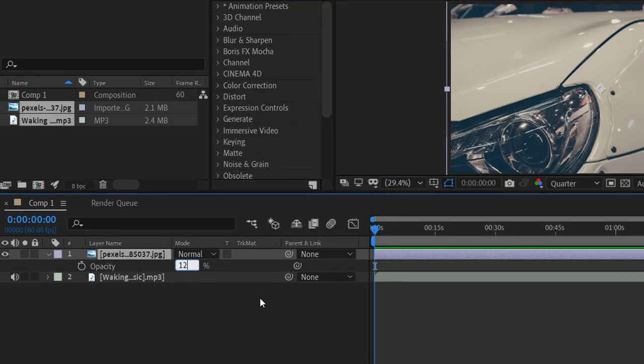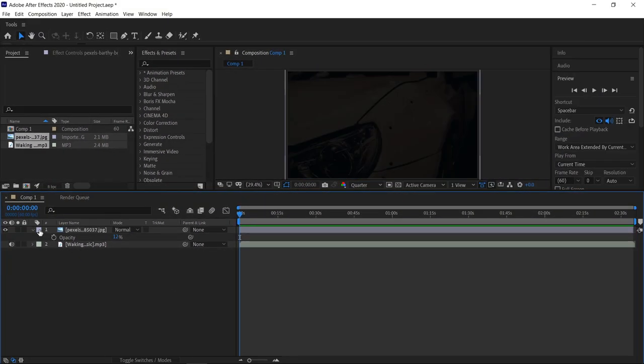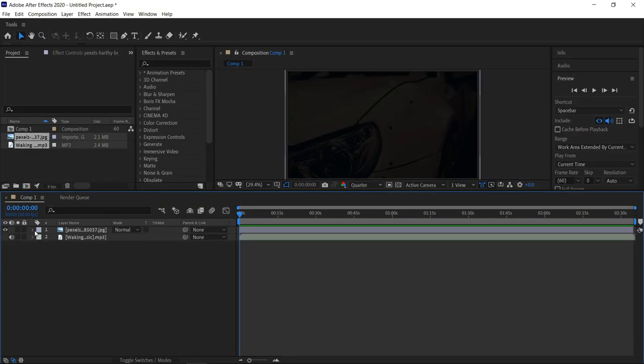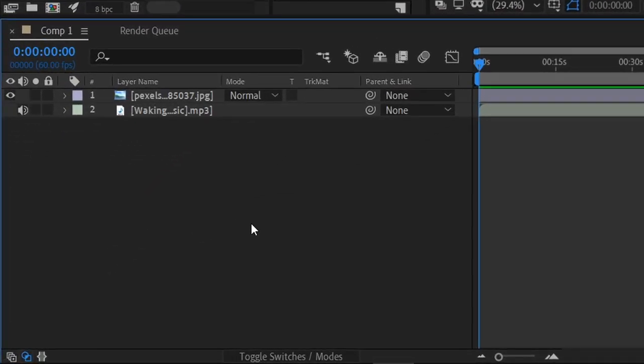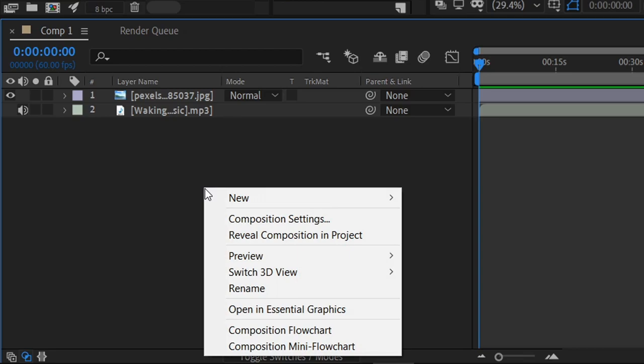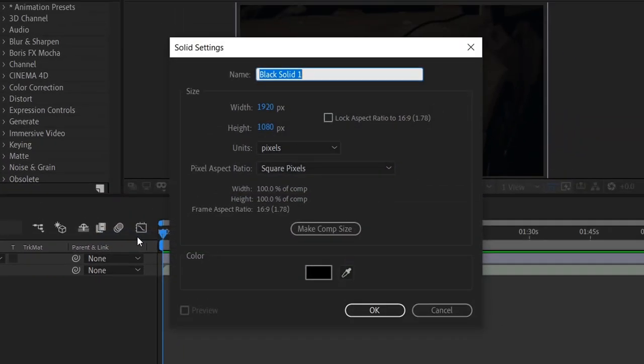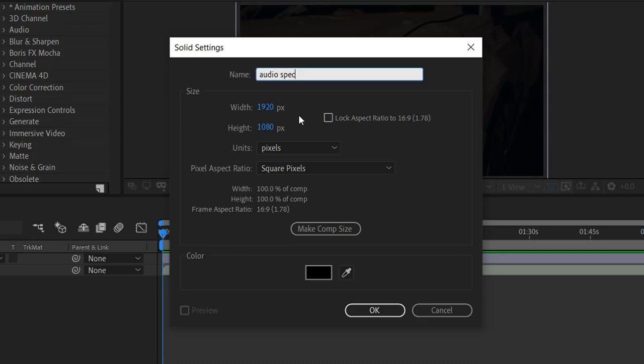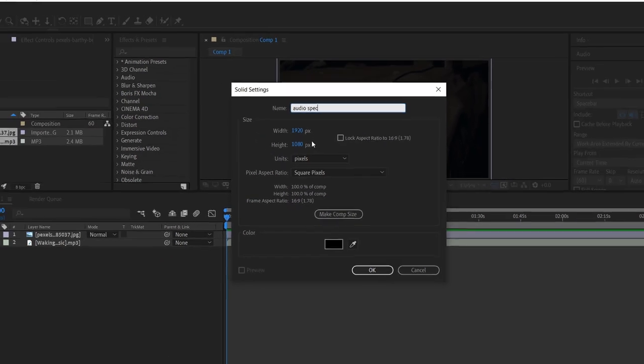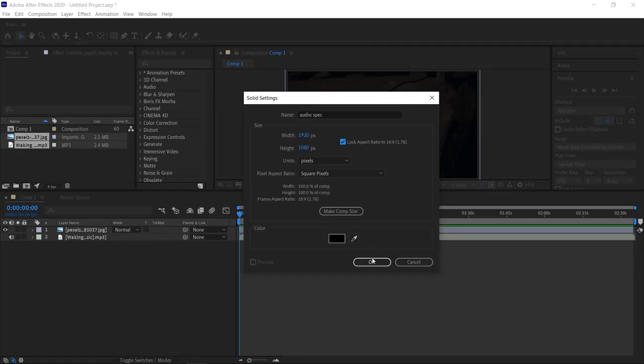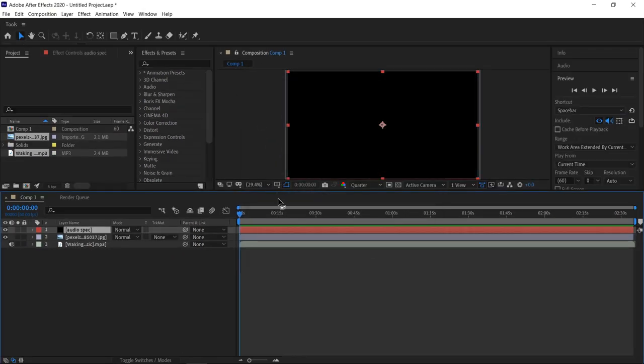You can minimize this one. To create the actual audio spectrum, it's really simple. All you have to do is right click in the empty area, go to new solid. In here, we're going to call it audio spec. You can leave the rest of the settings on normal, so make sure they are the same as the project. Go ahead and press OK.